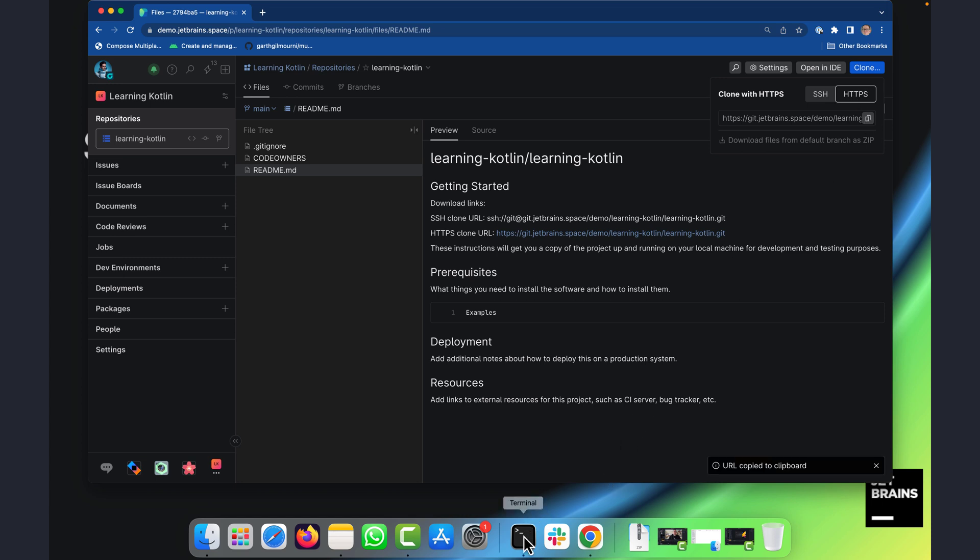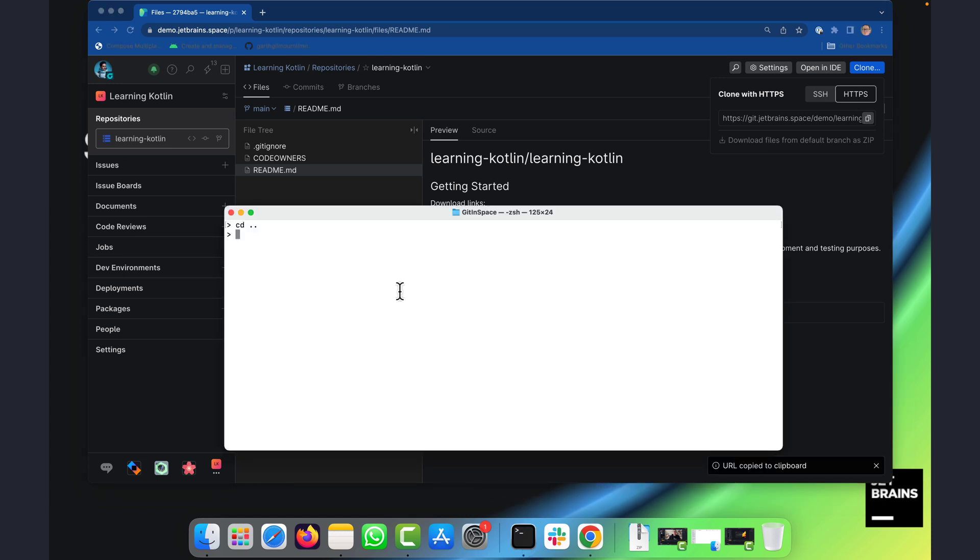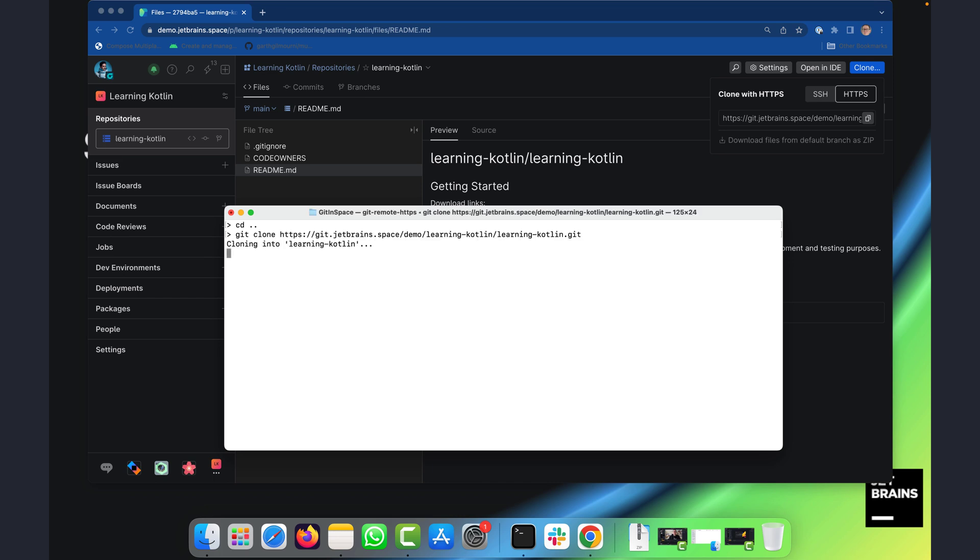So I'll go ahead and do that and I'll just pop up my console here and we'll say git clone and pop in the URL and there it is there.